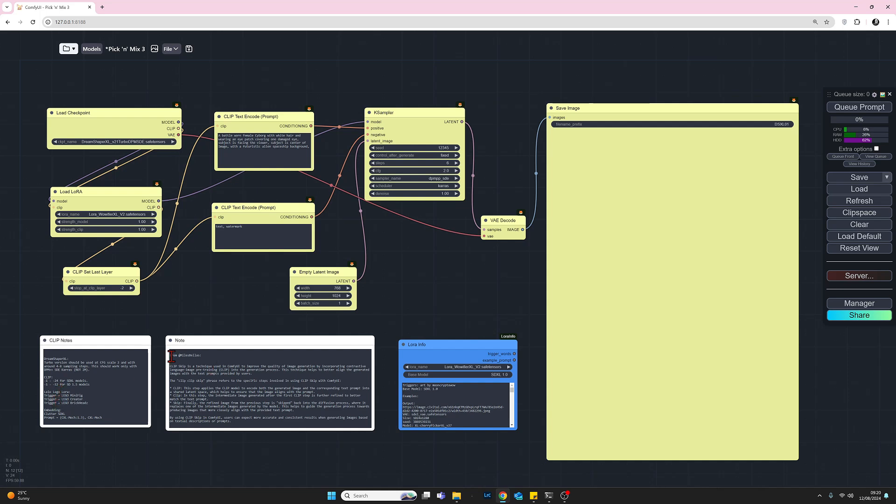I've got here a note from Myles Belez, who made a comment on one of my previous videos about clip skip. And he put a very good detailed description of what CLIP and clip skip is. I'm grateful for that. So I put that in here.